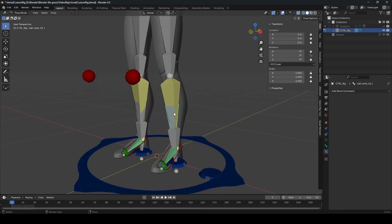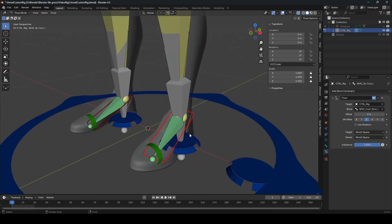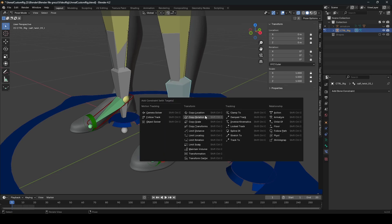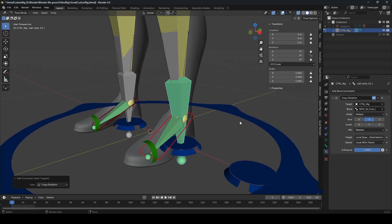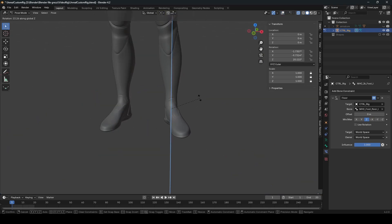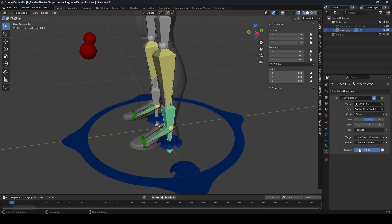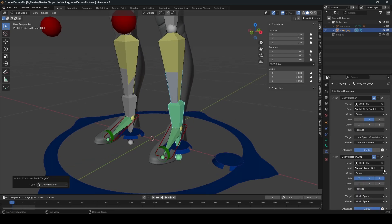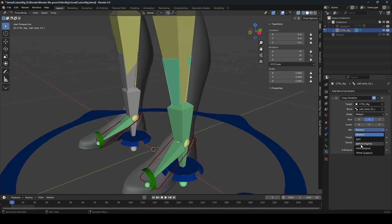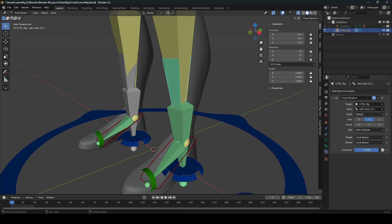Next, add constraints for the twist bone. Select the IK foot L and the calf twist bone, then add a Copy Rotation constraint on Y only. Make sure the owner orientation is Local with Parent — when we move the IK, the twist bone will move with it, making animation look nicer. You can lower the influence. Also select the second calf twist bone, add Copy Rotation in local space, set it to After Original, and lower the influence.